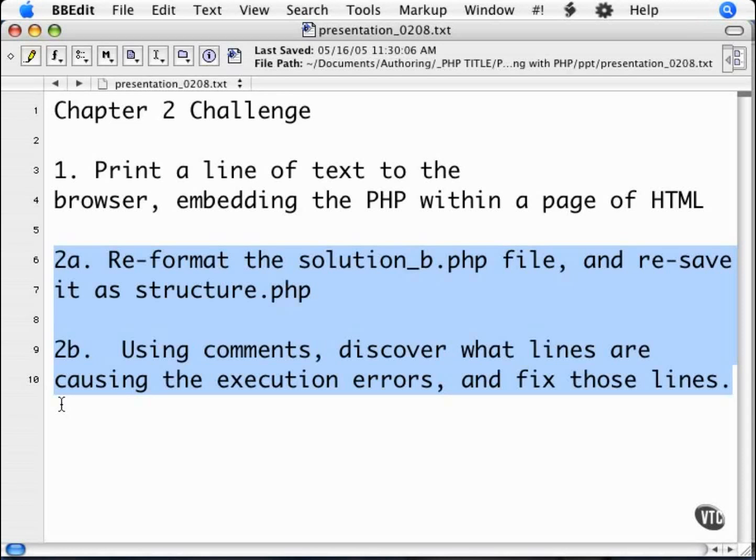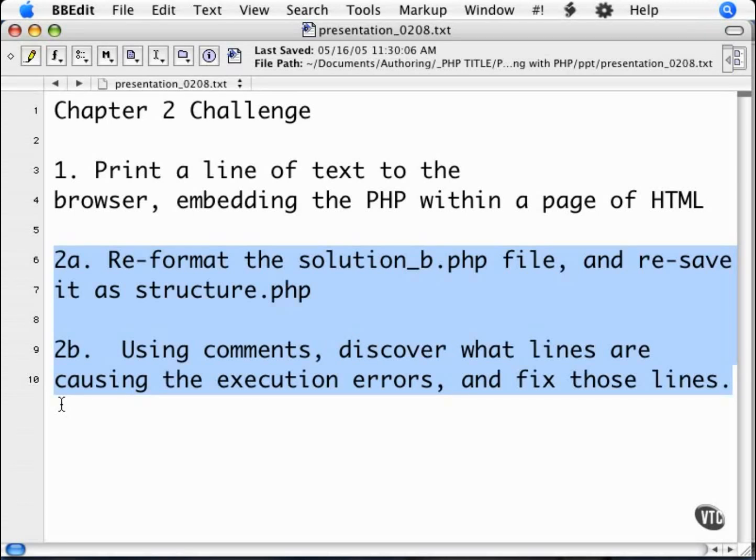You should get an execution error. Now I want you to find out exactly what lines are causing the error by commenting out lines of code until the execution error goes away. You will then be able to narrow it down and figure out what lines are causing errors. Then see if you can figure out exactly what the errors on those lines are. Now pause this movie. When you come back, I will review possible solutions to the challenges.